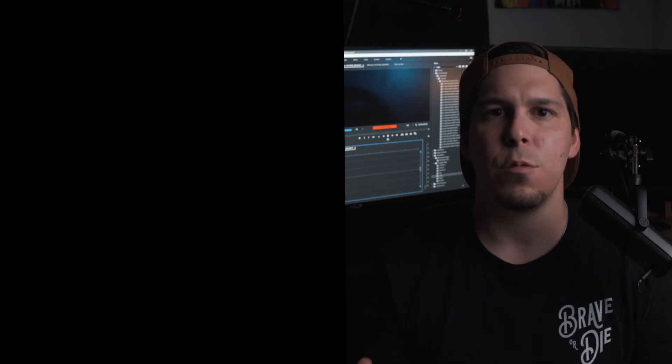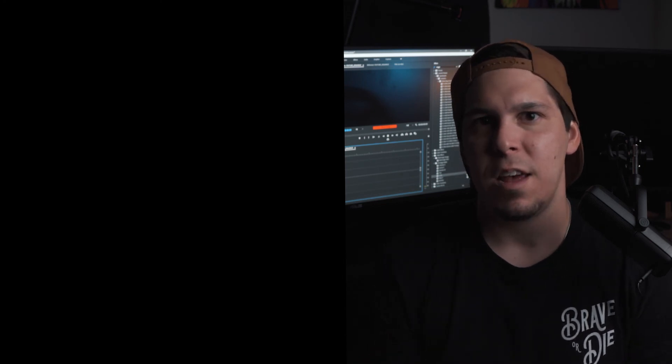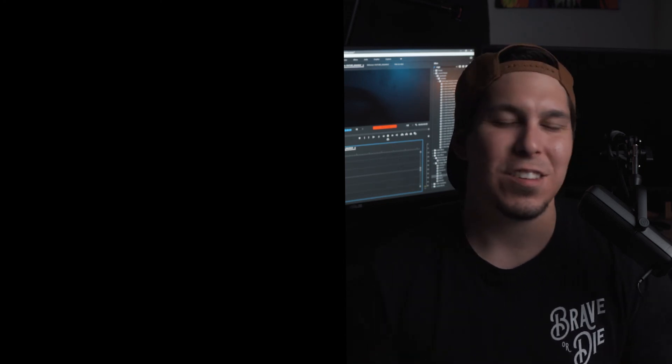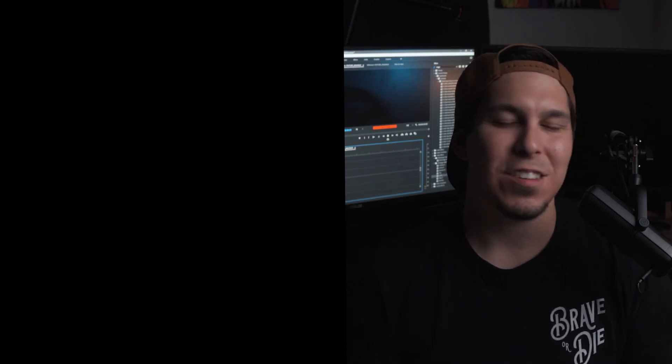Make sure you subscribe and I'd love to hear what you think in the comments. See you guys in the next video.